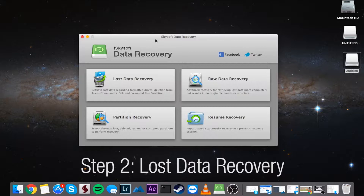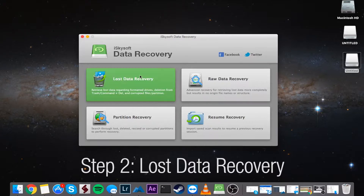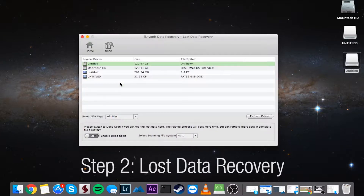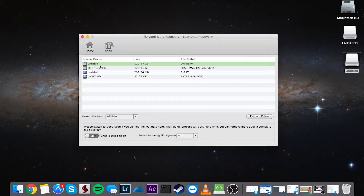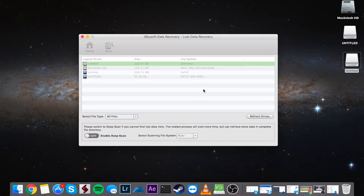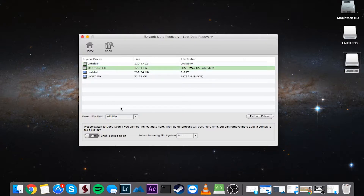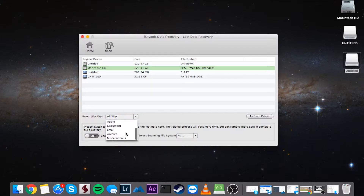Once you've installed it, go ahead and run the program itself. To get started recovering files from your hard drive, go to the Lost Data Recovery section. From inside here, start off by selecting your hard drive. If you don't see it, just click on Refresh Drives and it will refresh them for you. Click on your hard drive to select it.